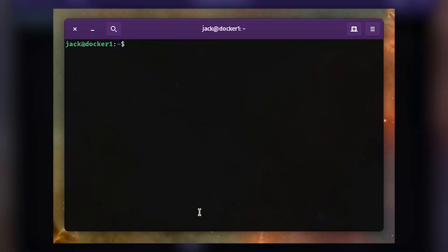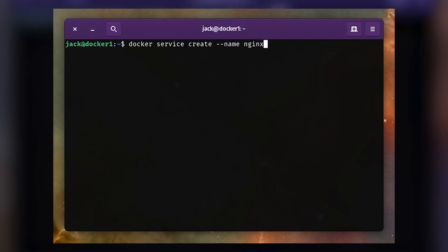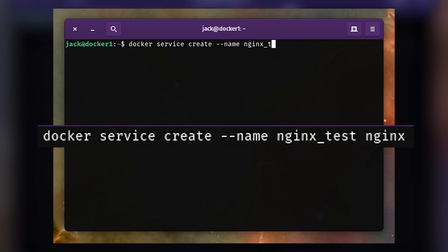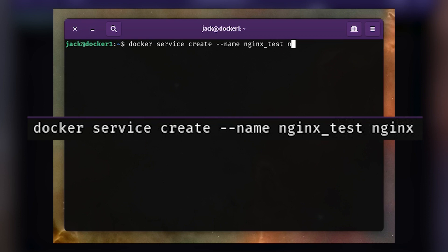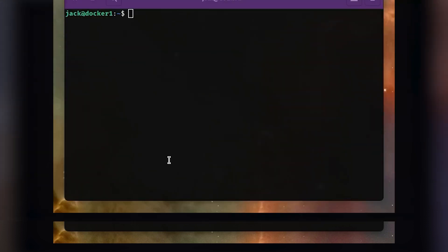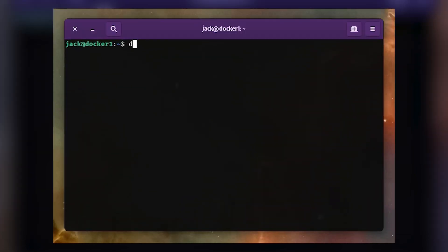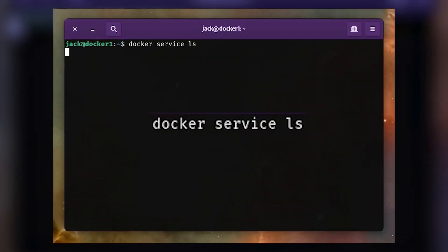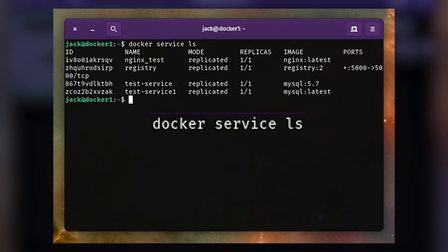Let's deploy an Nginx service that we can interact with. To do this, issue the following command on the Docker Swarm controller: docker service create --name nginx_test nginx. To check the status of the service, issue the command docker service ls.